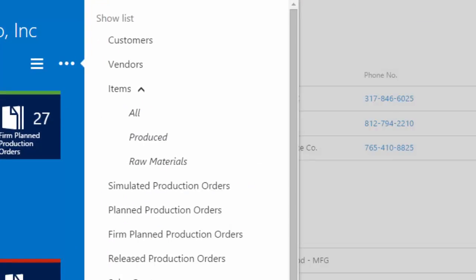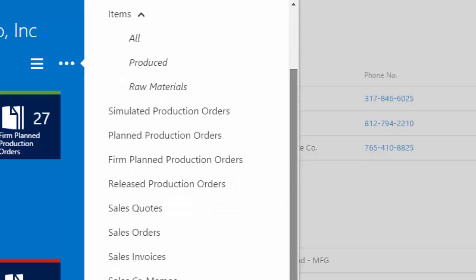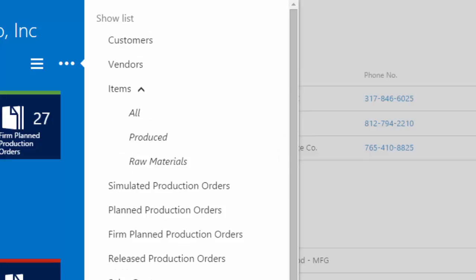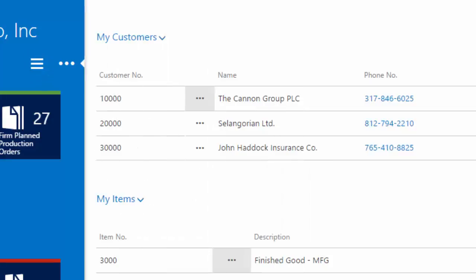it's going to show me what used to be in my upper menu. So my customers, my vendors, items, sales orders, purchase orders. I can access other parts of the system very quickly through that menu choice.